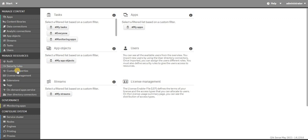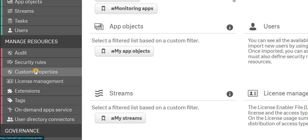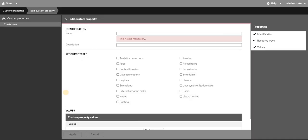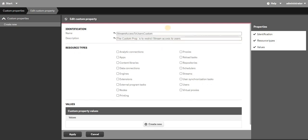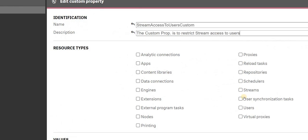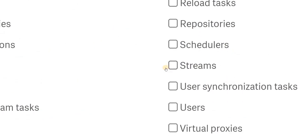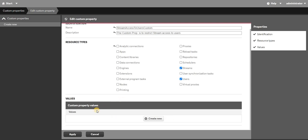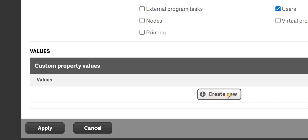Now let's create a new custom property. From 'Manage Resources' in the QMC you will have an option to create new. You need to provide a name for your custom property. I'll give it a quick description. You need to check two different resource types — in the resource type section you will see 'Streams' and 'User', and you need to check both of those.